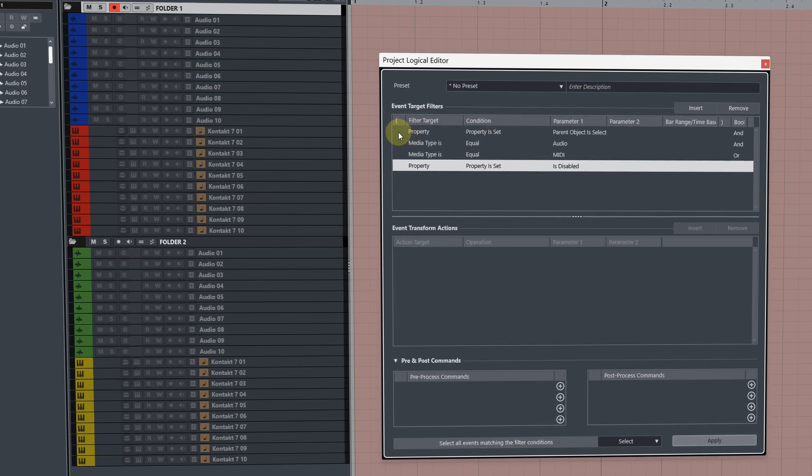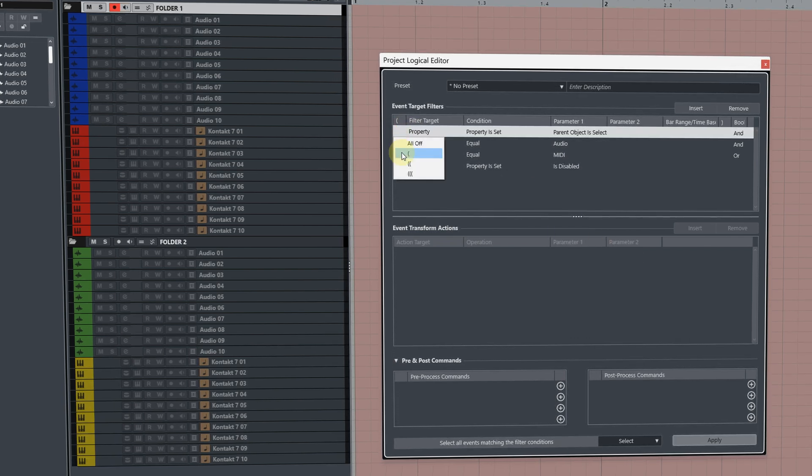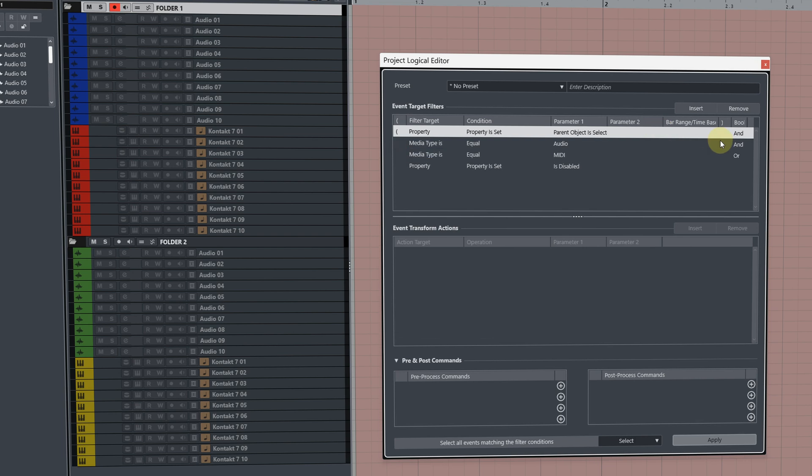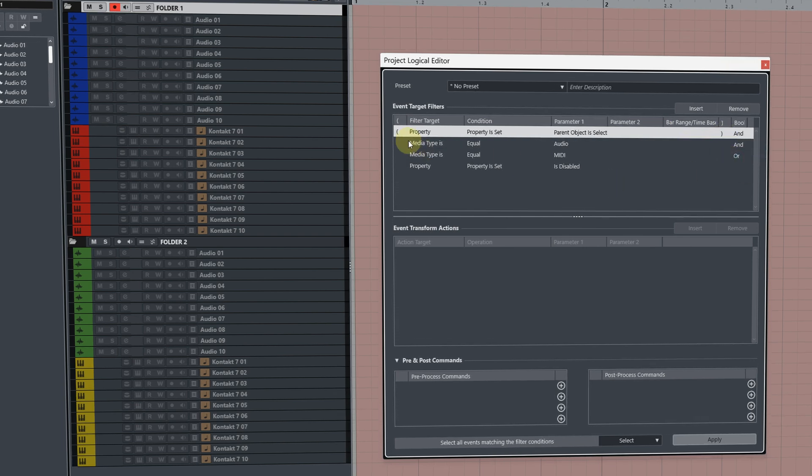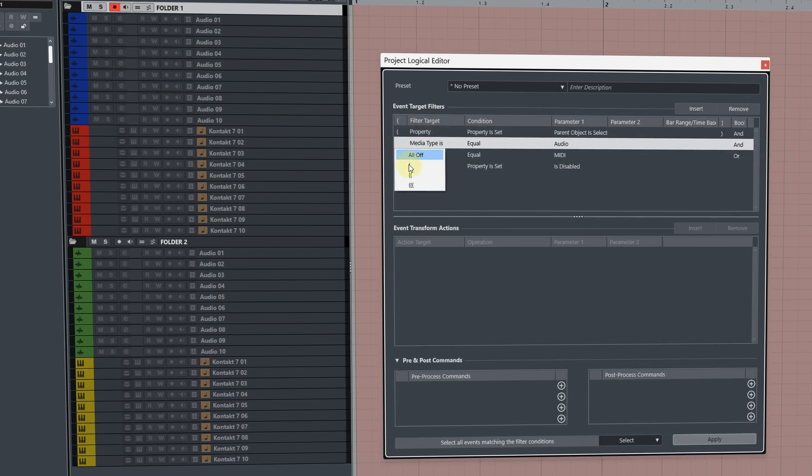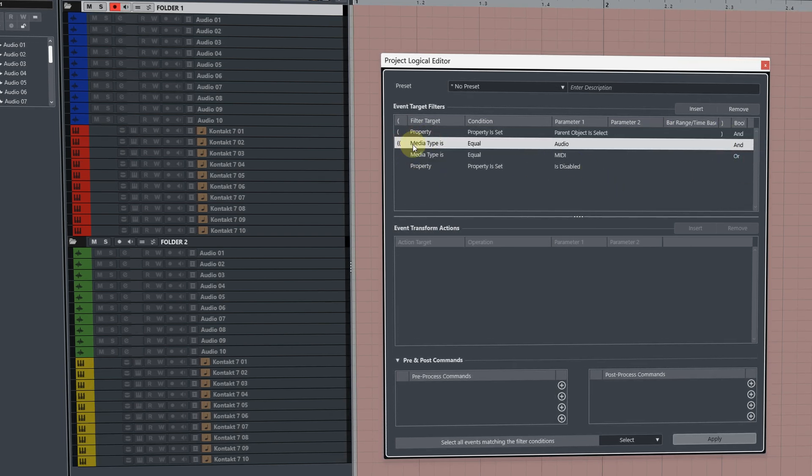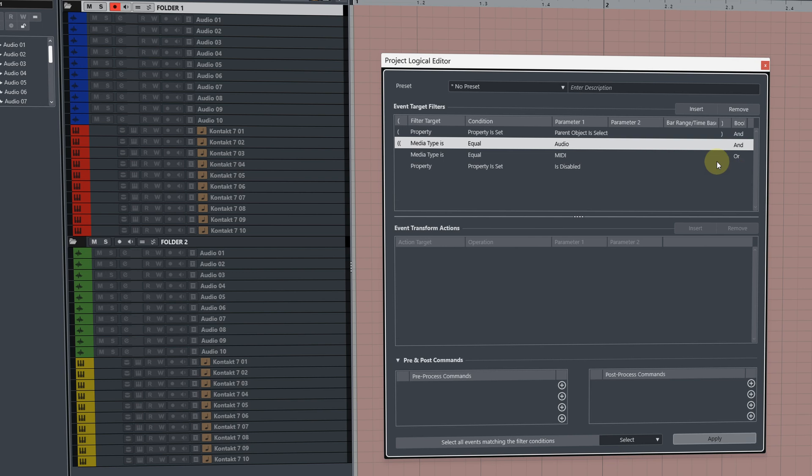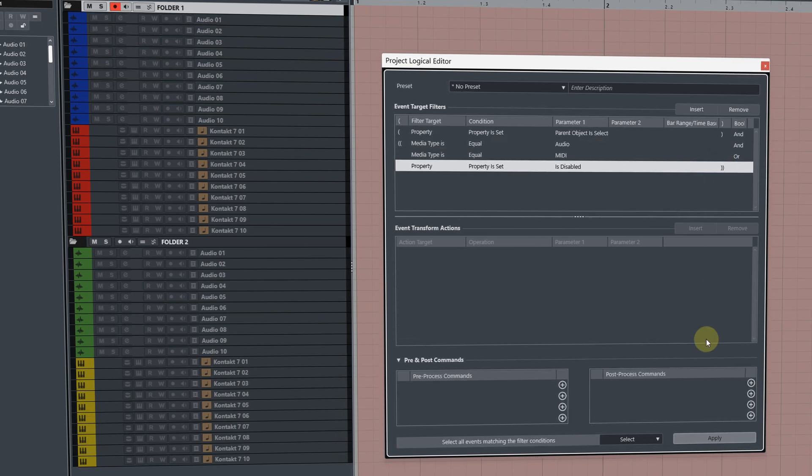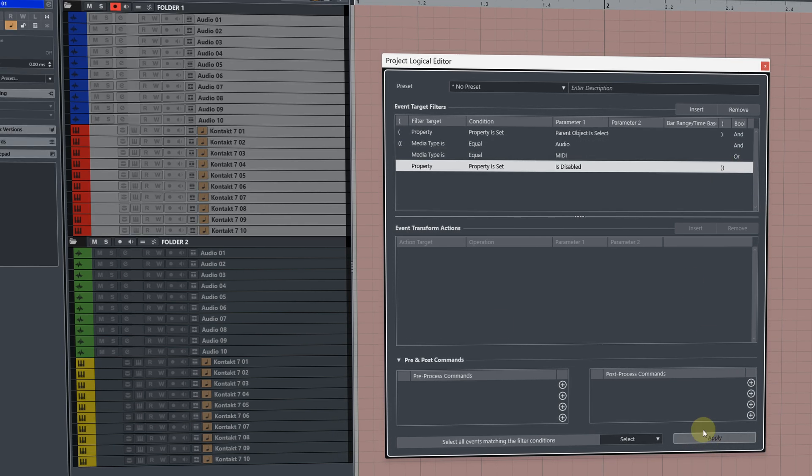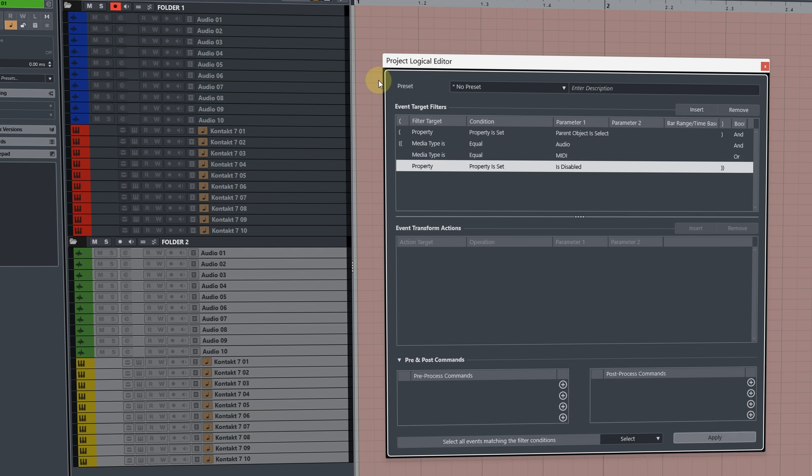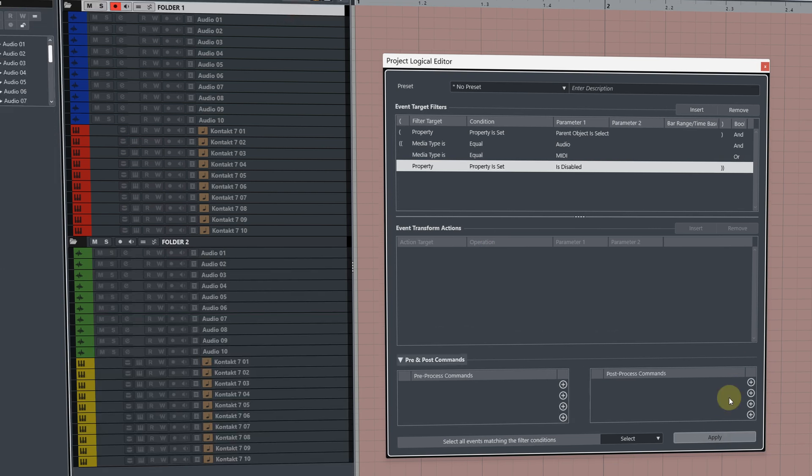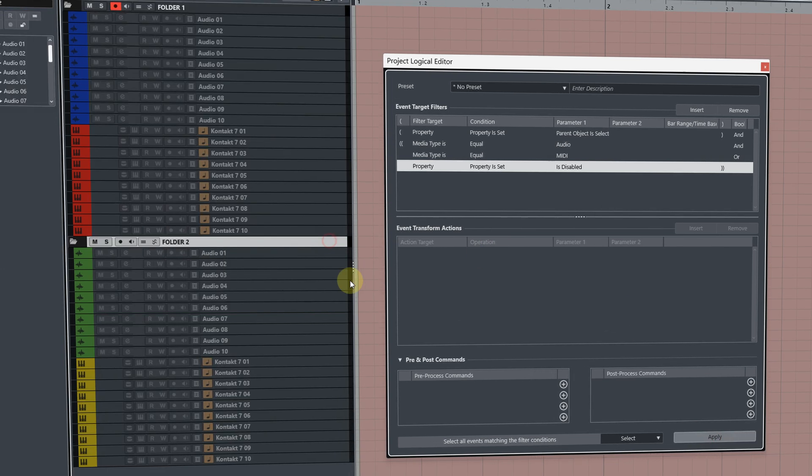We need to also set up our brackets. So the first one is a single, the second filter target set as the double bracket. And then here at the very bottom, change that to a double bracket. And when we click apply, you'll see that it now selects our disabled tracks.